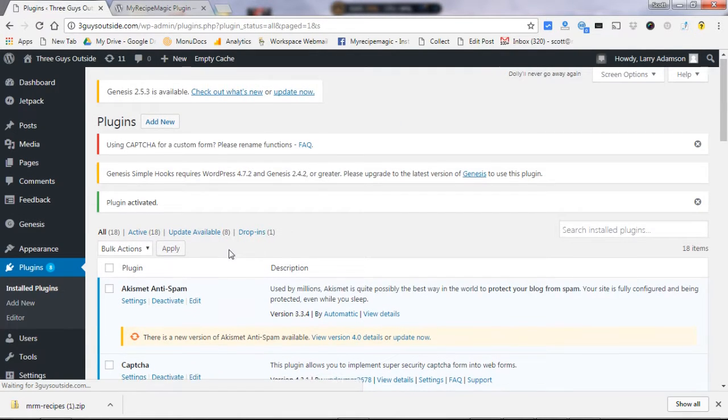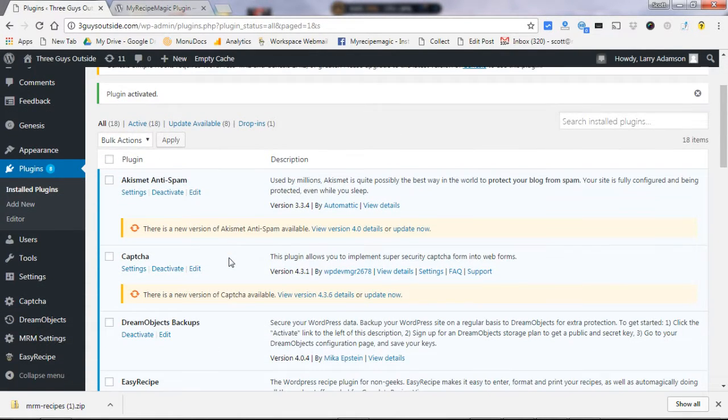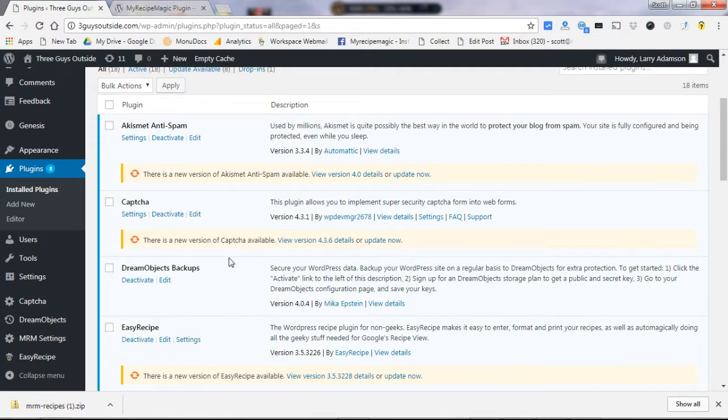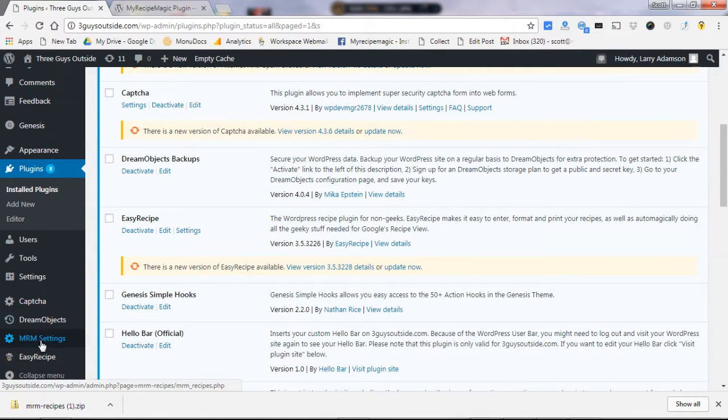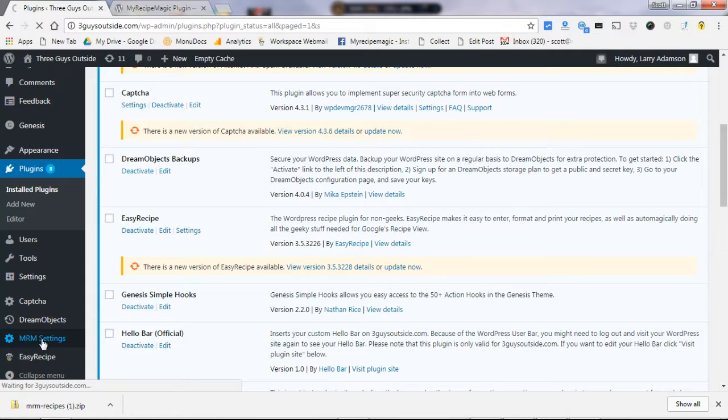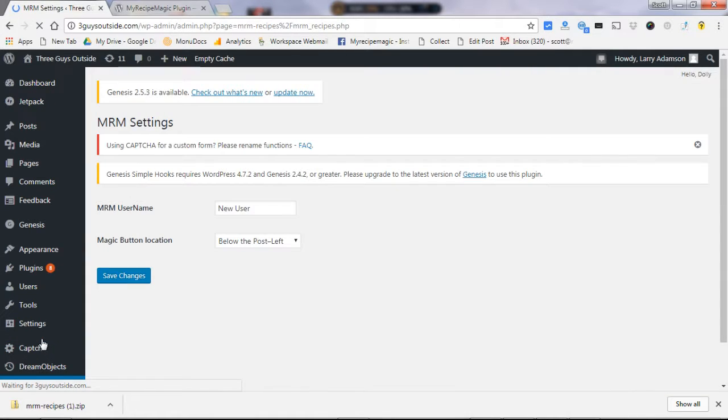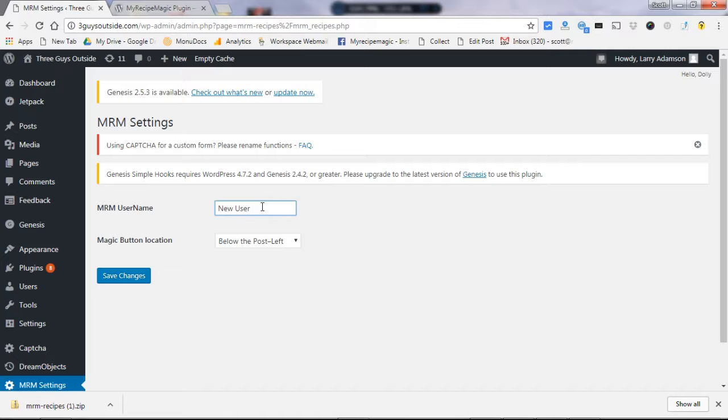And one last step here. Once the plugin is active, you're going to go down here on your sidebar and see MRM settings. That is created with the new plugin, and you're going to type in here your username. That's very important. That is one thing you have to do to make sure that the recipes get credited to you.